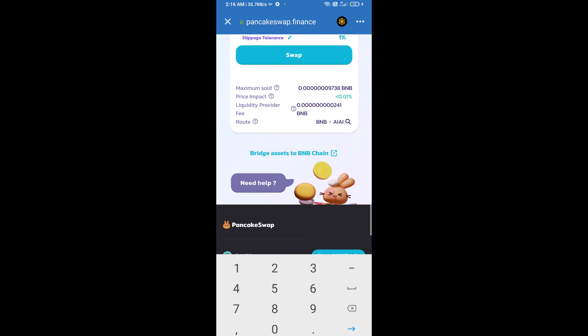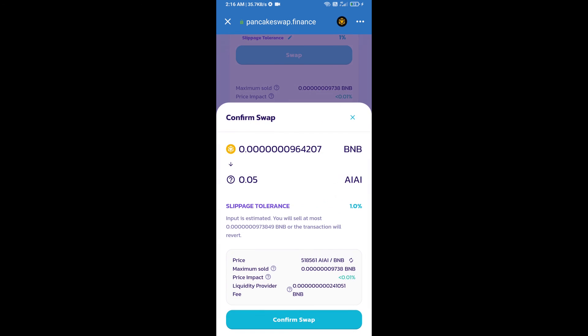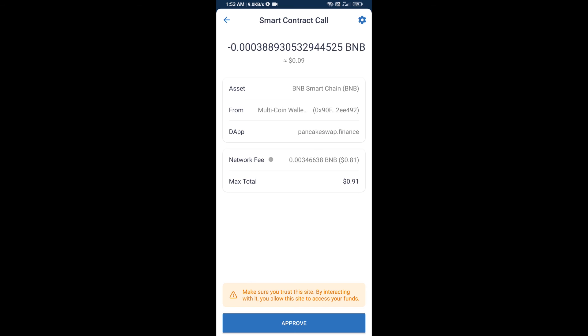Then click on swap. Here you can check the transaction details. Click on confirm swap. Here you will approve this transaction.